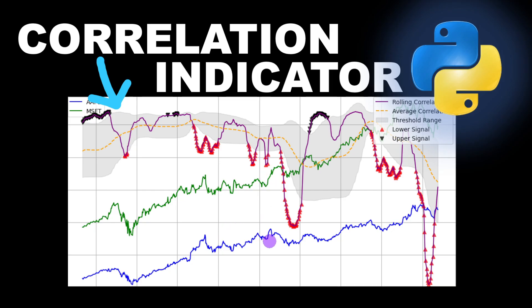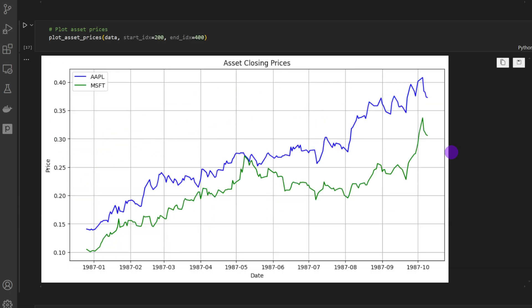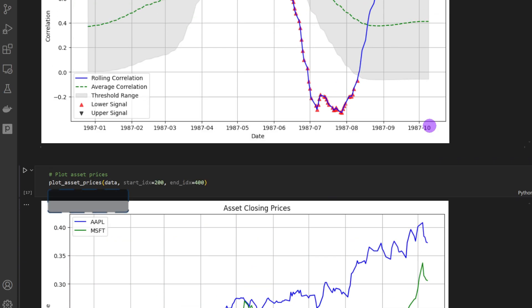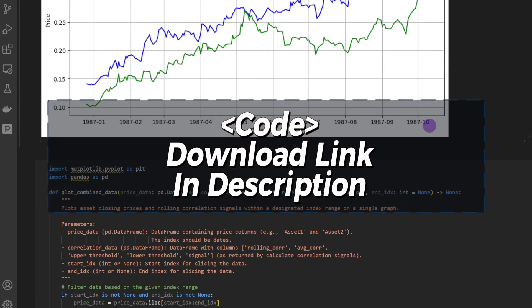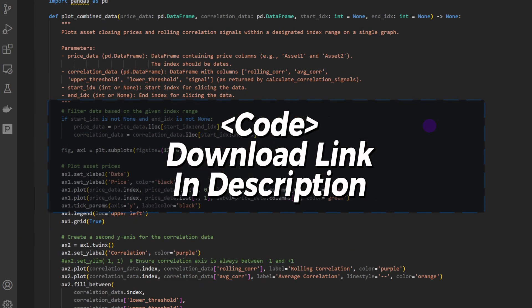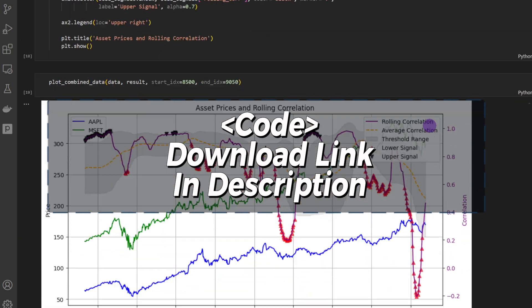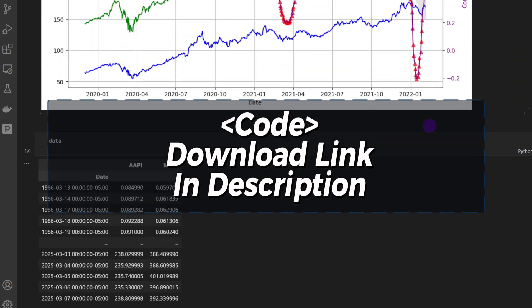In this video I will show you how you can code this correlation indicator for two assets in Python, including all its components such as the standard deviation and the moving correlation average, so you can include it in your algorithmic trading strategies and automated trading. The Python code is available for download from the link in the description so you can download it and run it on your own for experimentation.